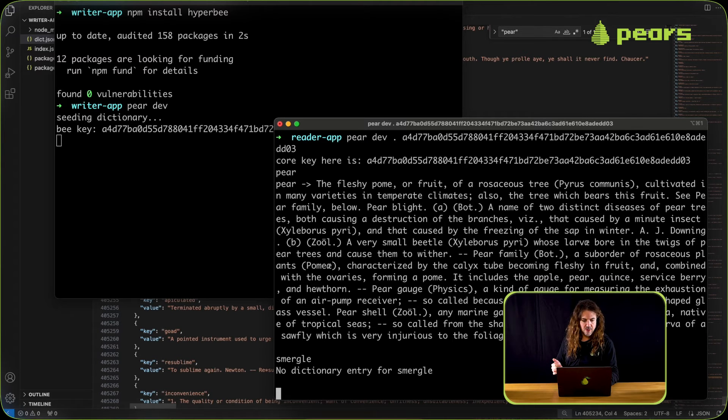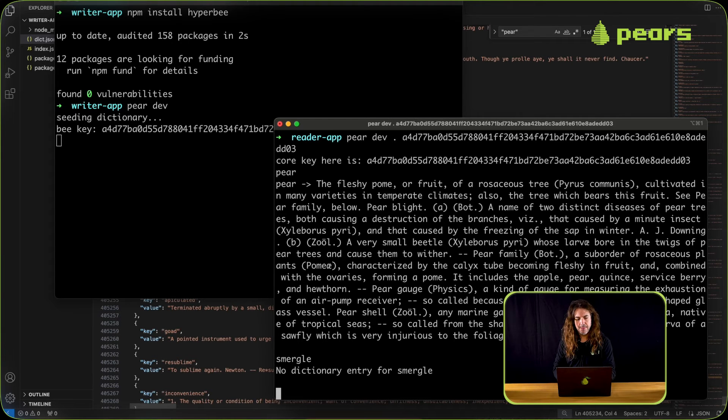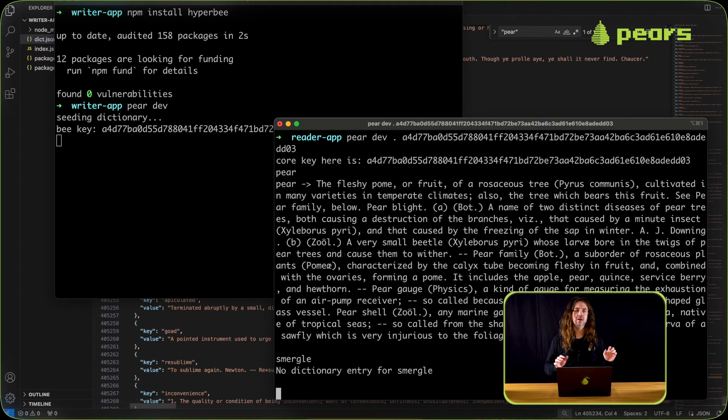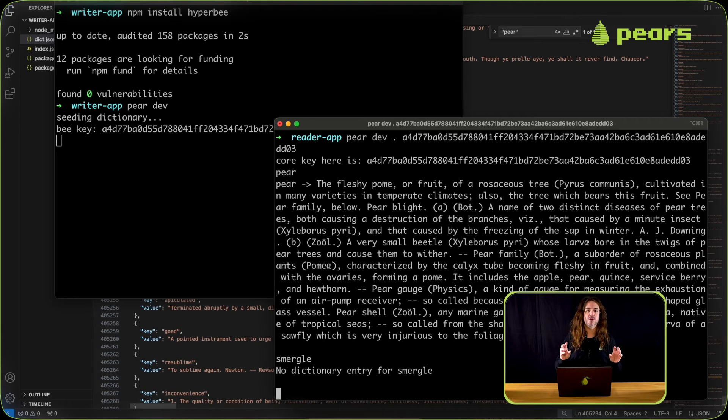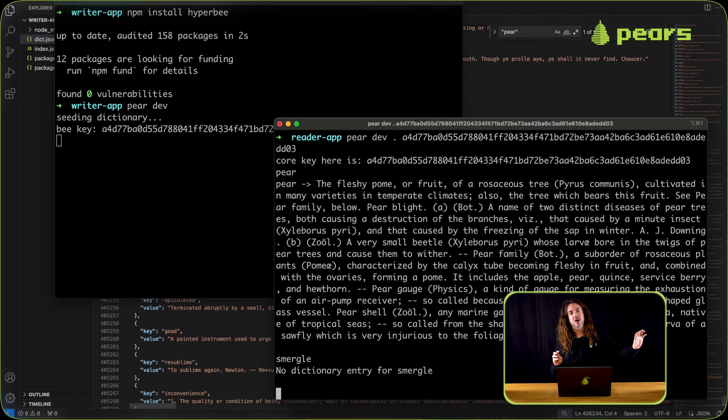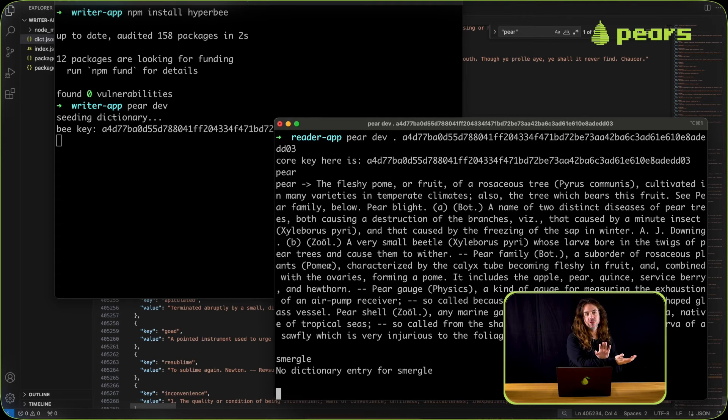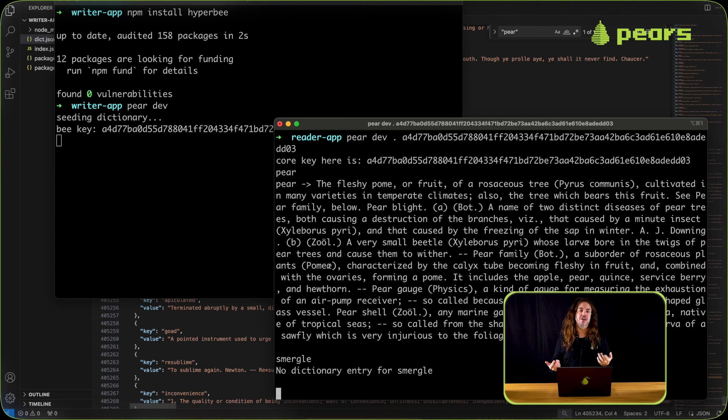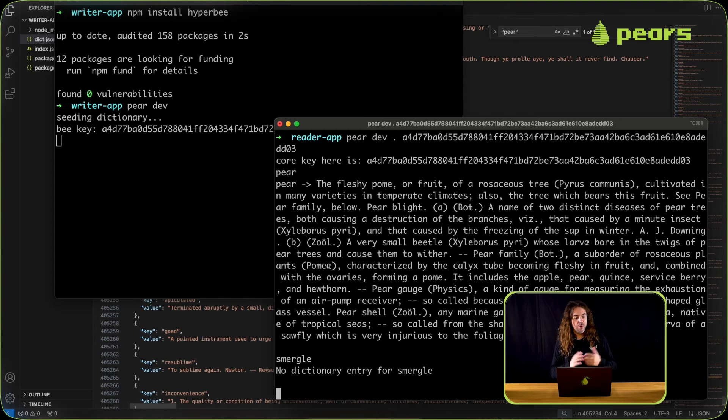So now we have a reader app and a writer app that can talk to each other and query, where the reader app can query the writer app for keys that it responds to with values. So we essentially have a key value database completely peer-to-peer.